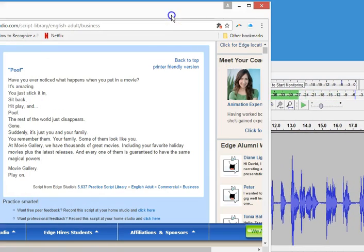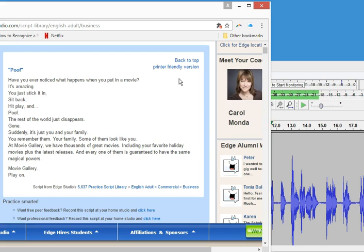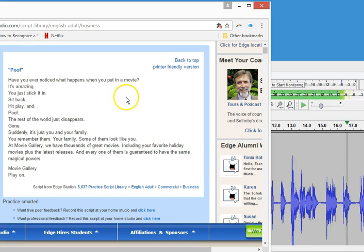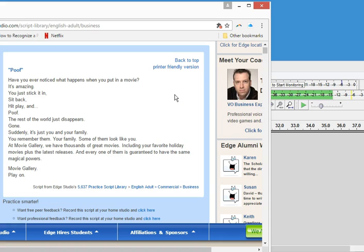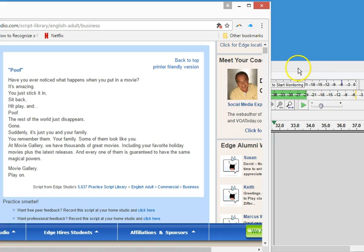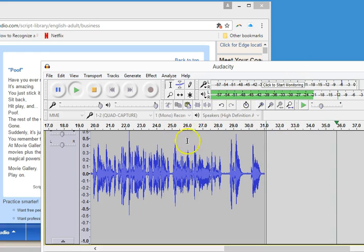Let's go ahead and hear how it sounds from the beginning one more time. 'Hey, it's Justin D. Torres. Have you ever noticed what happens when you put in a movie? It's amazing. You just stick it in, sit back, hit play, and poof! The rest of the world just disappears. Gone. Suddenly, it's just you and your family. You remember them. Your family. Some of them look like you. At Movie Gallery, we have thousands of great movies, including your favorite holiday movies plus the latest releases. And every one of them is guaranteed to have the same magical powers. Movie Gallery. Play on.' Okay. Now, I'm going to stop this.